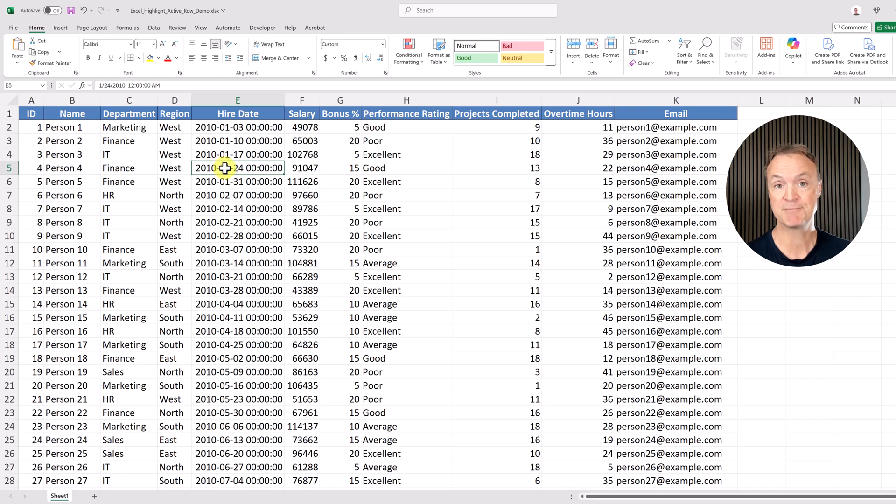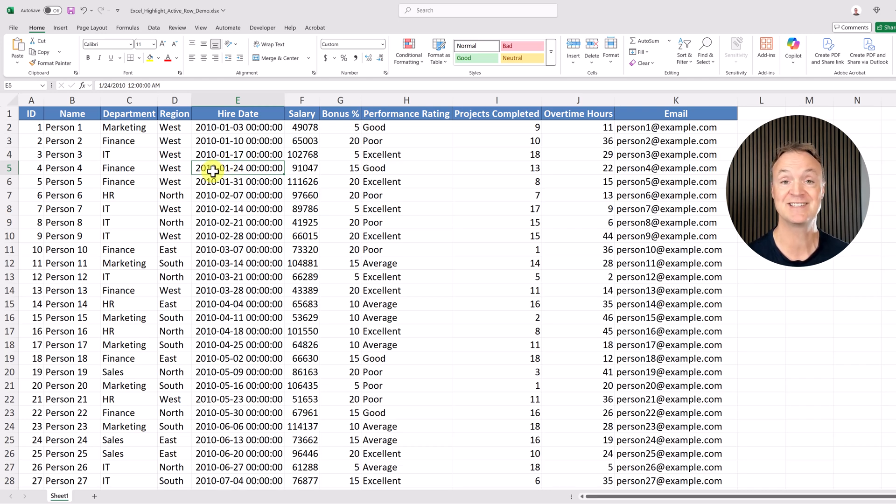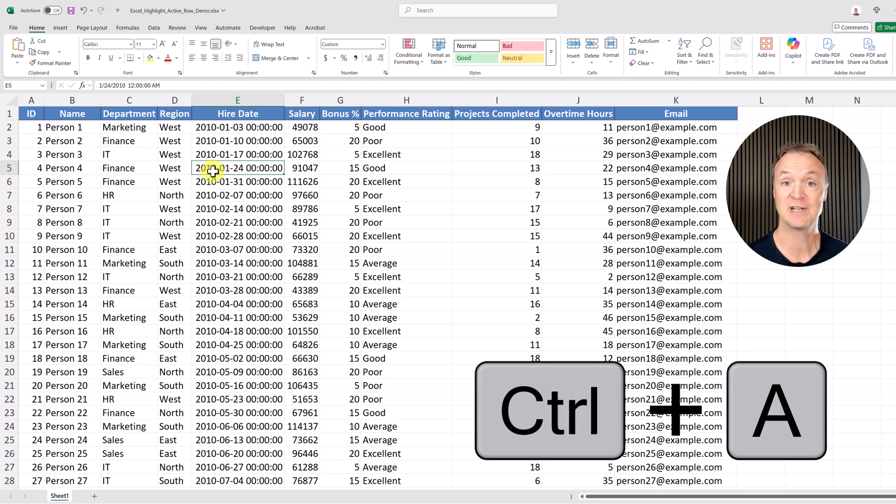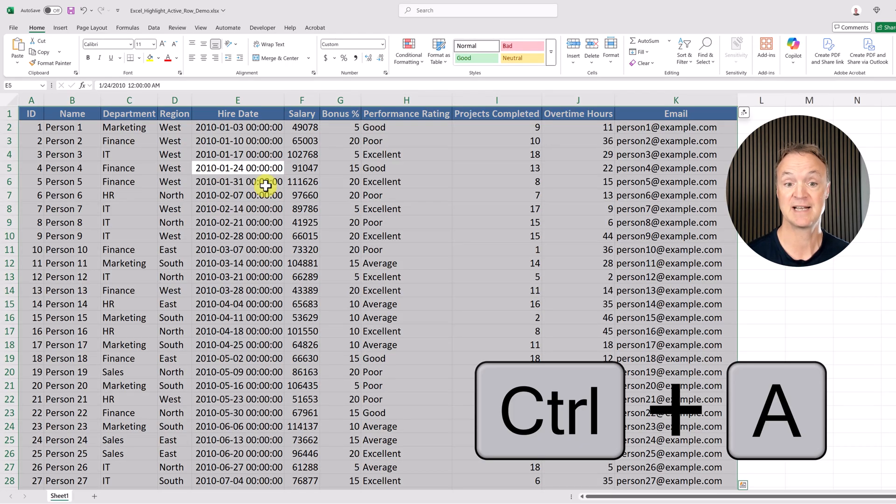This is a three-step process. The first step is very quick. We just need to select everything. I'm going to use Control-A, the shortcut, to select everything on this sheet.